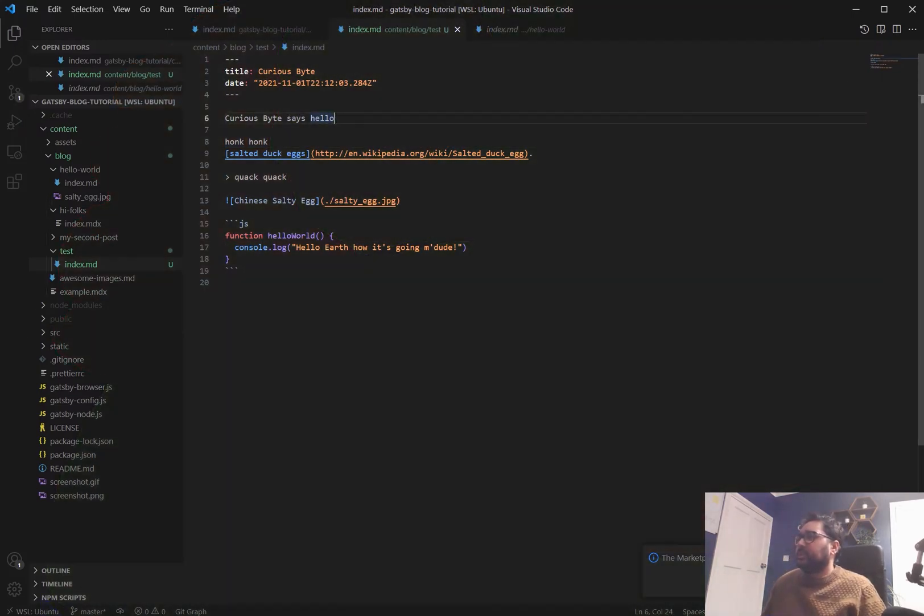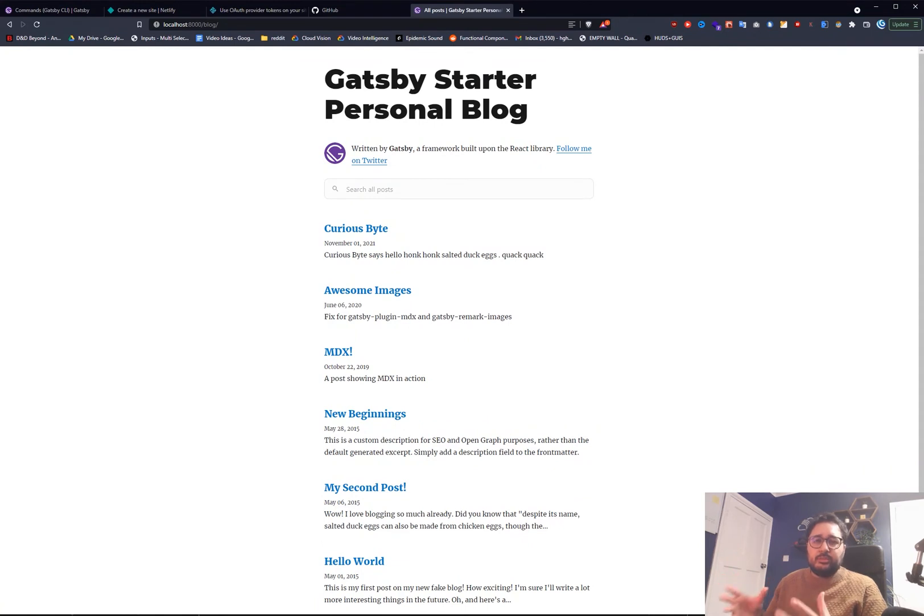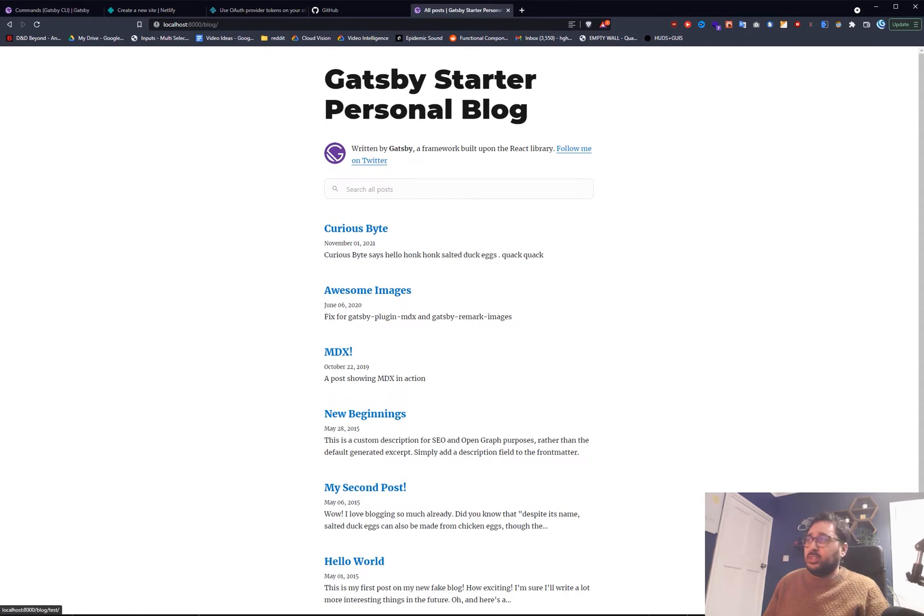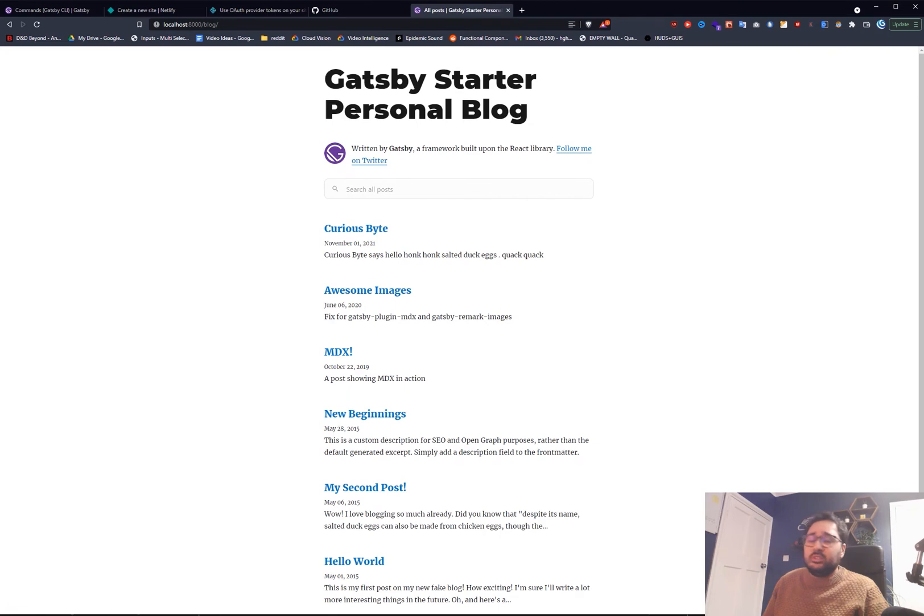Let's go see how it looks. So immediately because we've left Gatsby develop running in the background it's already just updated in real time. You can see everything that we've done automatically sorted. November the 1st. That's the date we set.